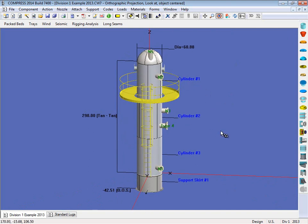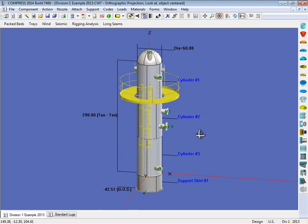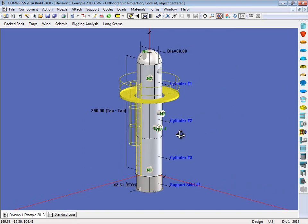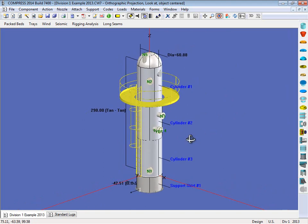So what Compress does is we assume there's two lifting lugs on the top of the vessel and a tailing lug on the bottom, so we can take a three-point lift. Now what Compress does is we run through all the angles from zero degrees all the way up to 90. So we're assuming that this will be lifted off a truck and into place, and what we do is we calculate the highest stress value, and that's what will be reported to you in the output report.